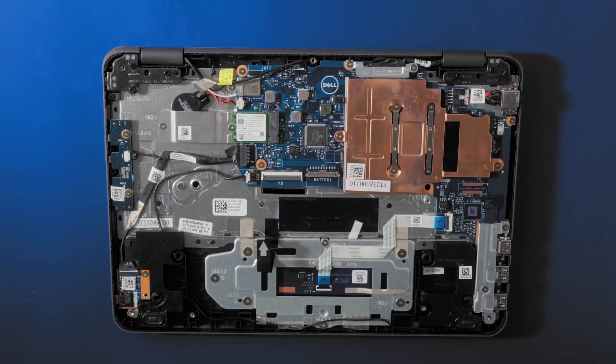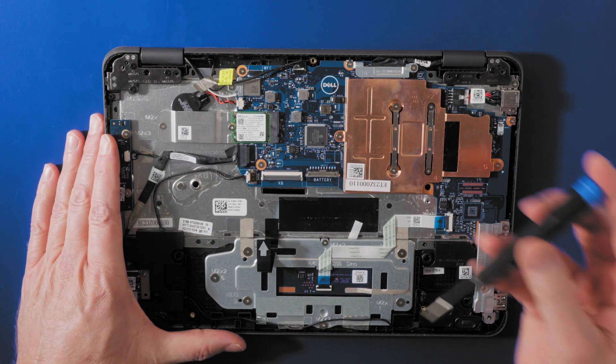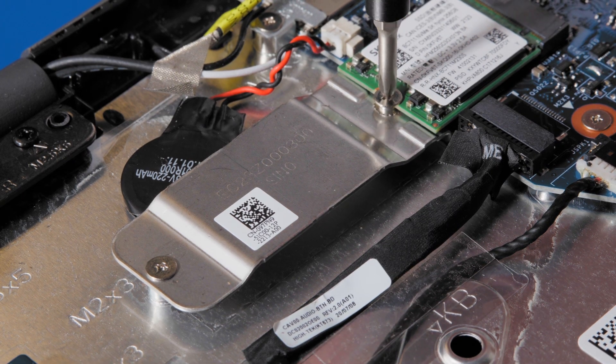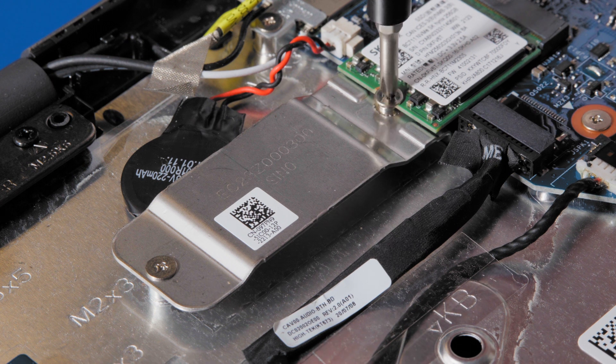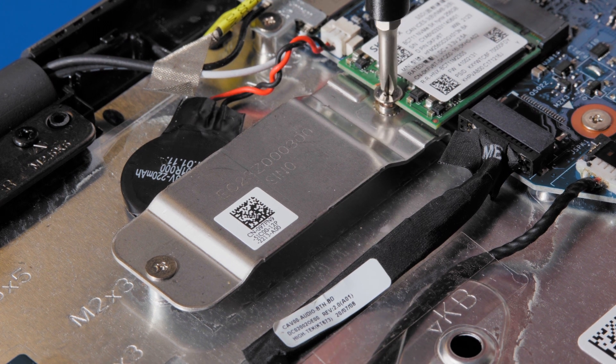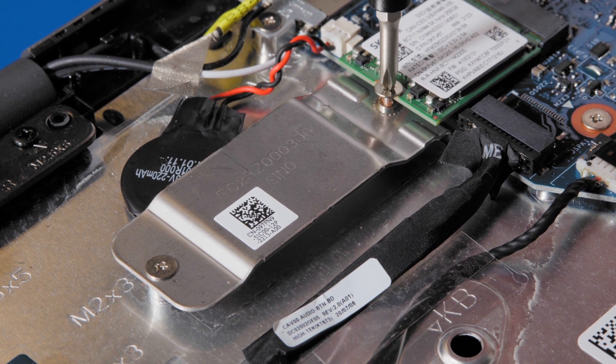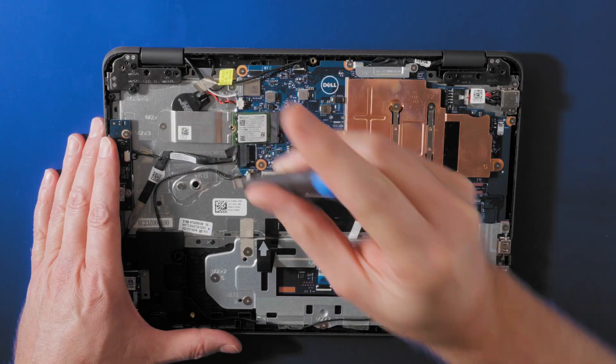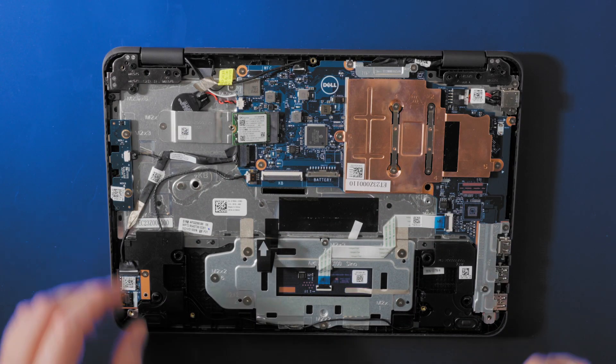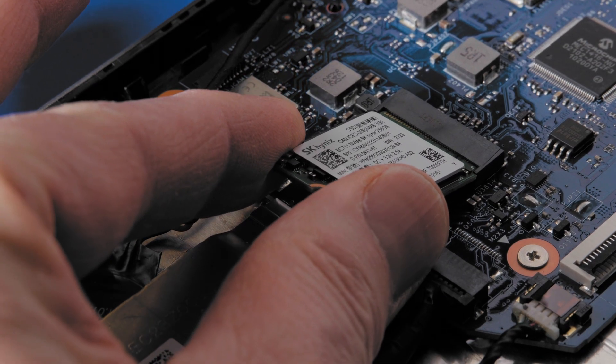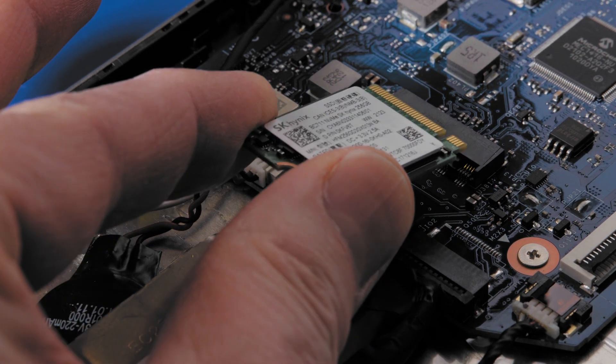You may encounter different sizes of solid-state drives. The smaller form factor card has an added clip that can be removed after you take out the drive. Remove the M2 by 3 screw that secures the SSD card. Slide and lift the SSD card from the system board.